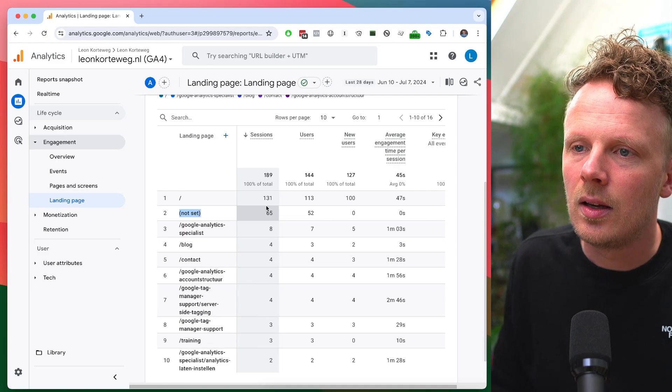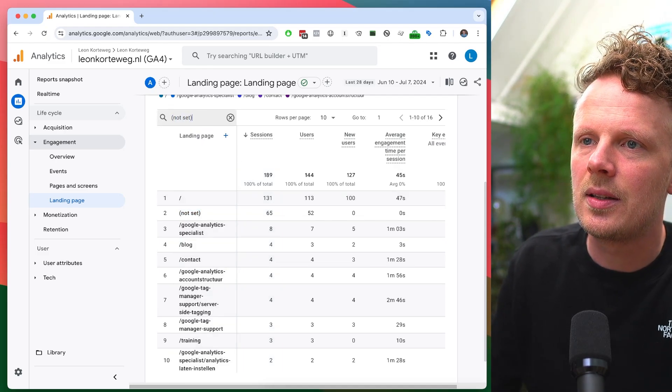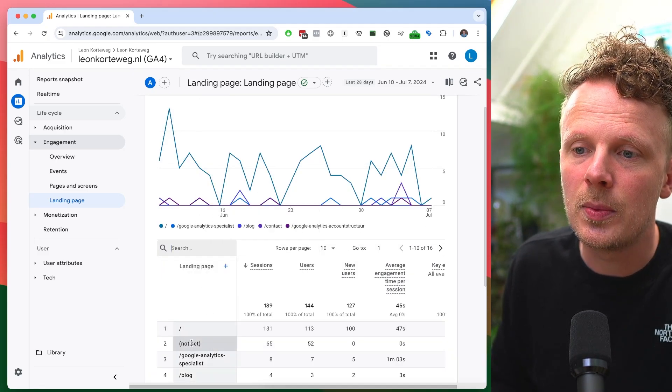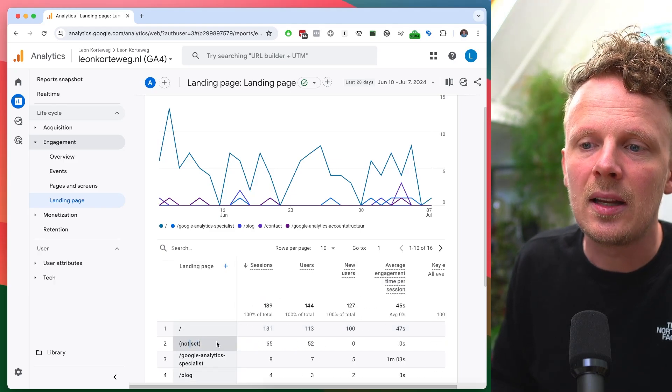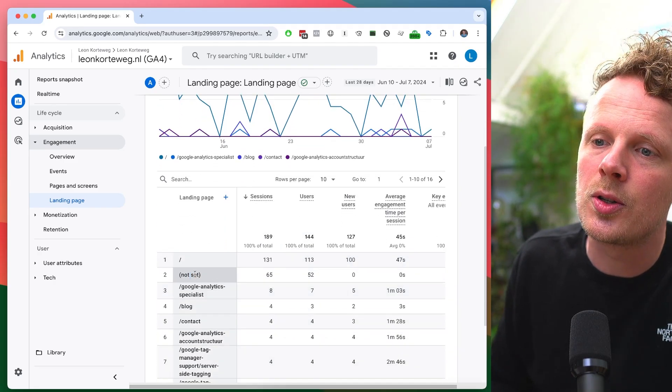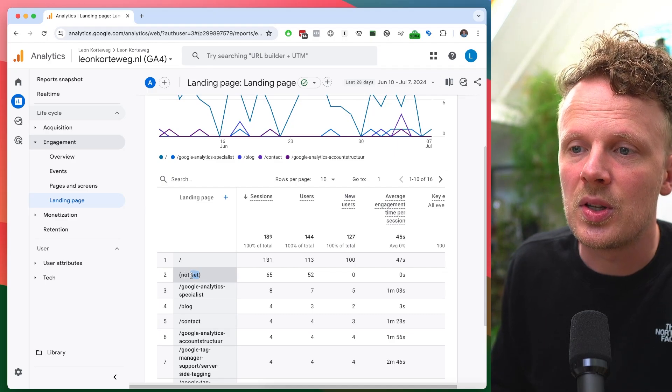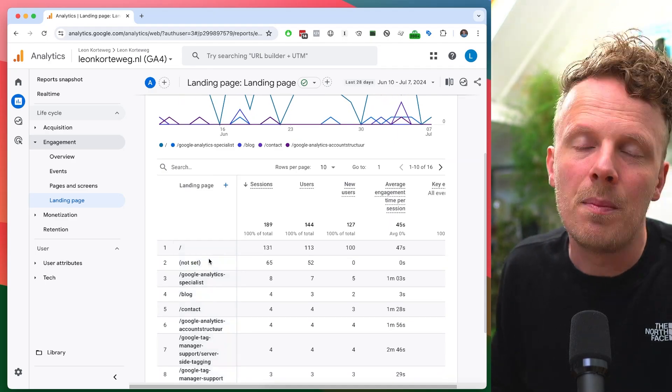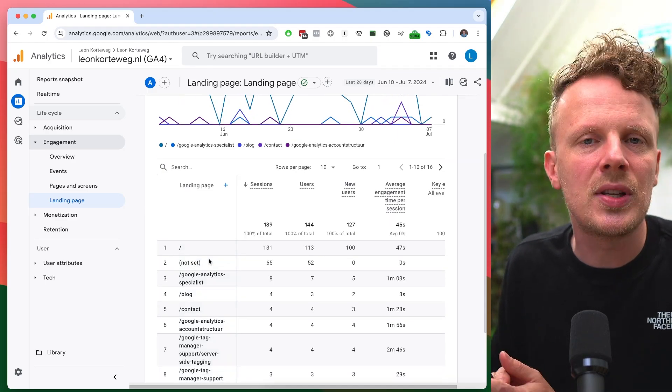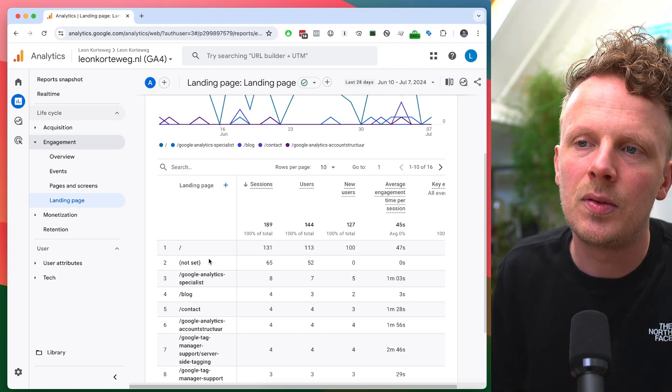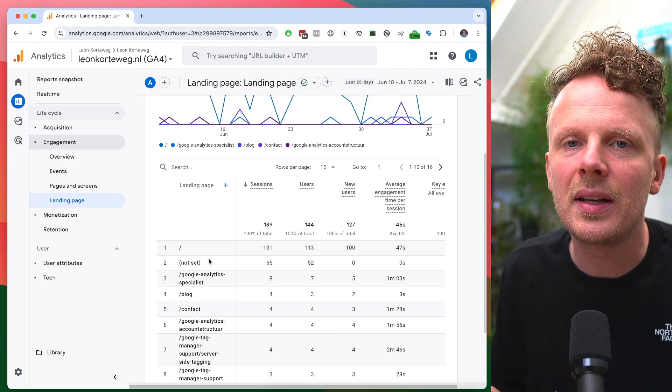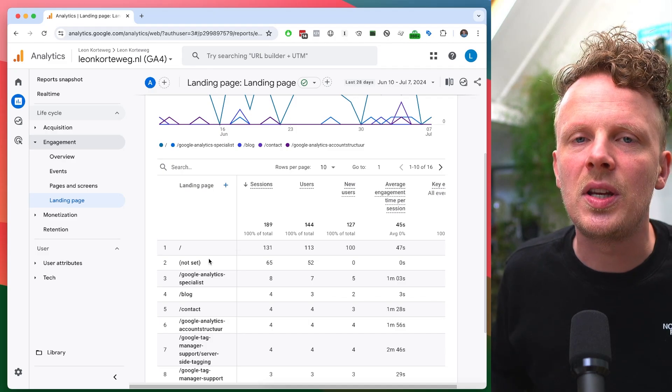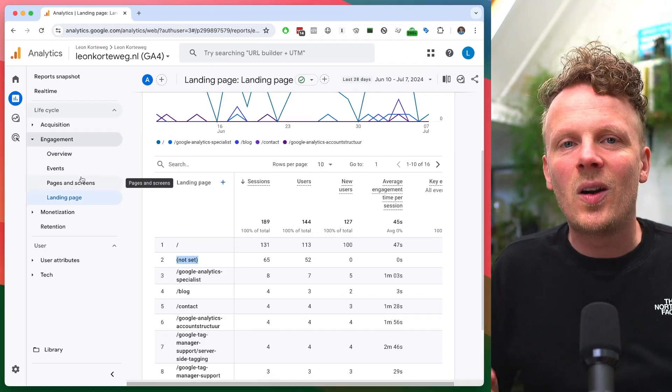On my site, if I search not set, a third of my traffic is attributed to the landing pages. Often a lot of revenue or conversions are also attributed to the landing page not set. It changes from site to site, but on most sites, not set is in the top five of the landing page reports. It's a very common issue that all GA4 properties currently have.